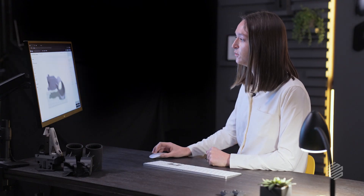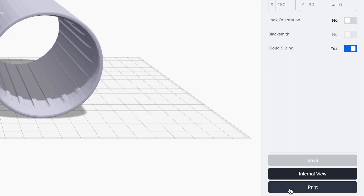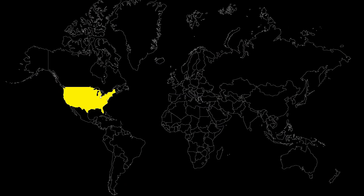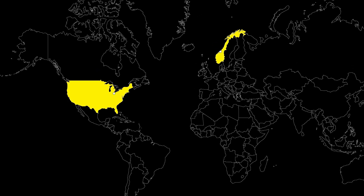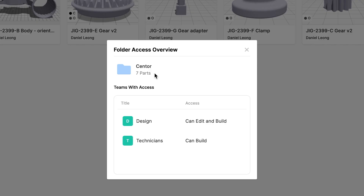Going back to the part view, we can get ready to print the part. I can share this folder with two different teams: the design team in Toledo and the technician team that's based in Norway. The designers can edit and build those parts — they're designing and changing things — but the technicians are simply building. They're printing those parts, but they're not changing anything. This is achieved with role-based access control, which is part of Iger Fleet.